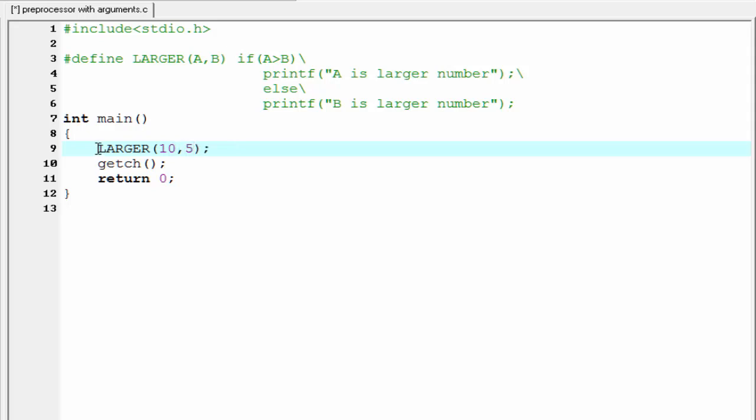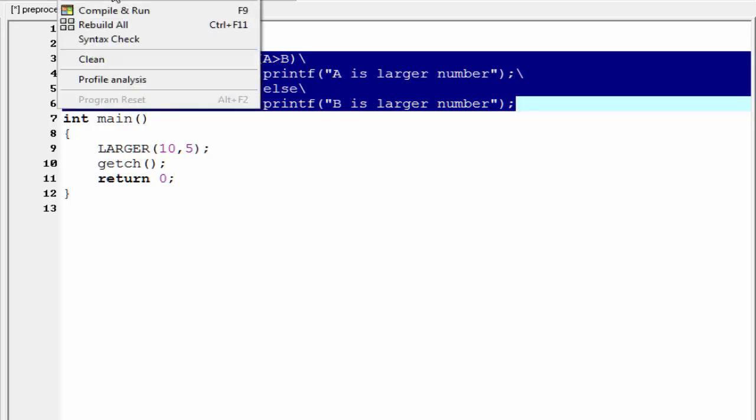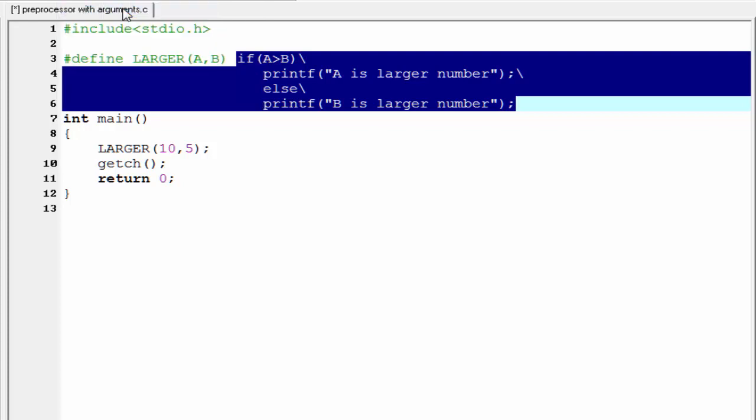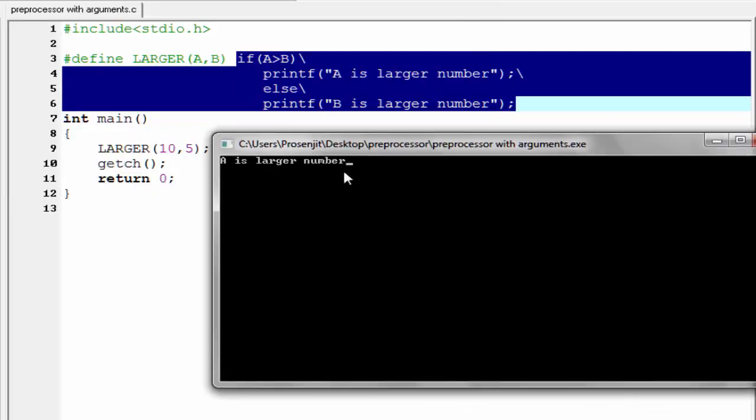When we run this program, our preprocessor replace this macro with this statement. Here A will be replaced by 10 and B will be replaced by 5. And all the remaining statement will be same. Let's check the output. Compile it and run it. As you can see here, it print A is larger number. Because here we pass A as 10 and B as 5.